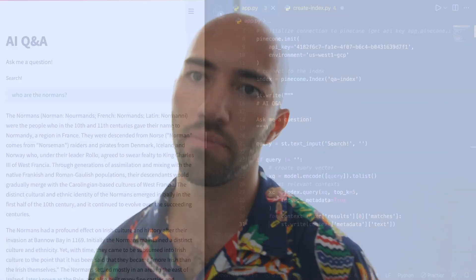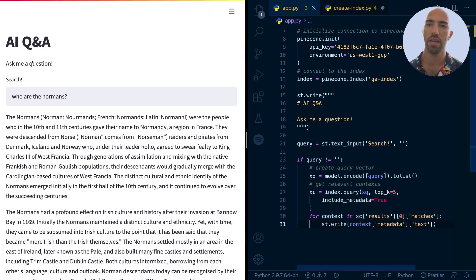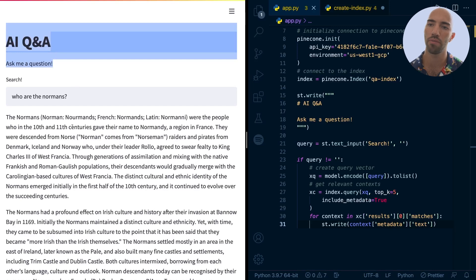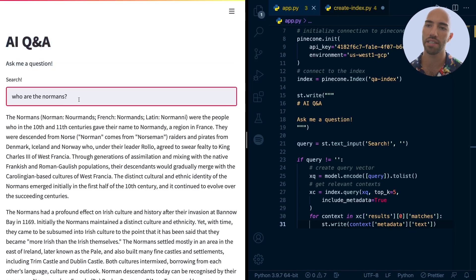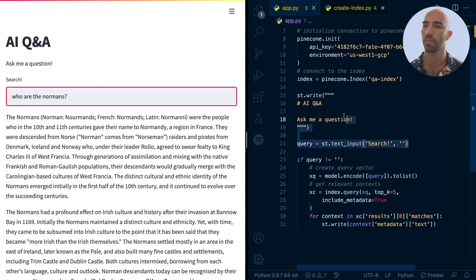In this video, we are going to continue with the app that we've been building. So far, as a quick summary, we have what you can see over here. We have this AI Q&A. It's just the very basics of Streamlit. And we have this search bar or text input that we've built with Streamlit over here.